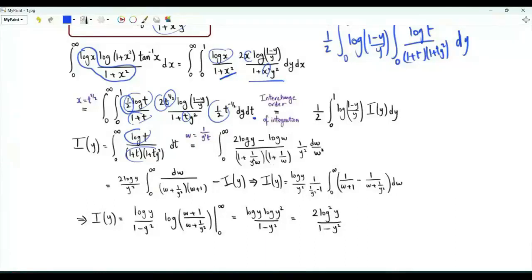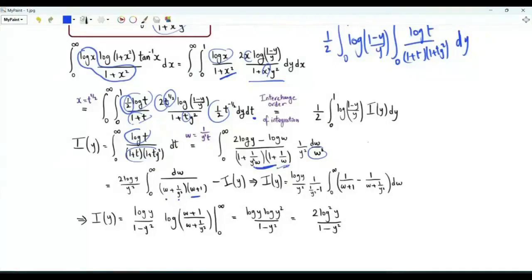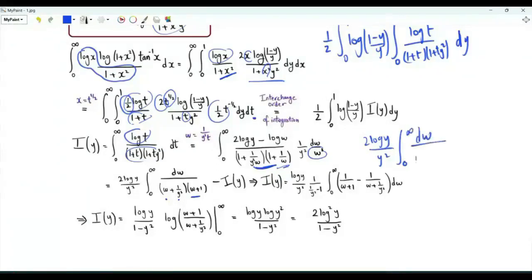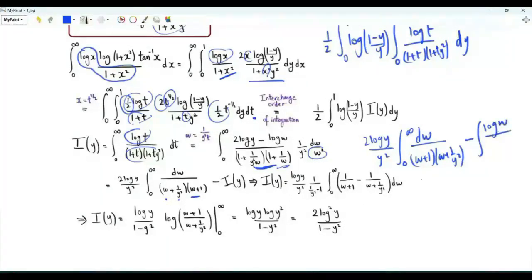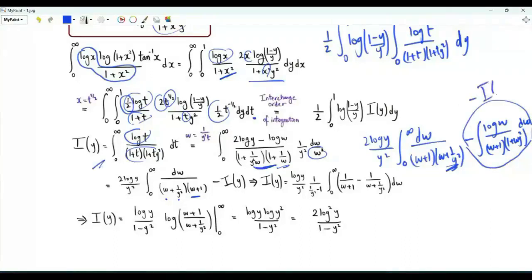The numerator becomes 2·log(y) − log(w). Downstairs we get (1 + 1/(wy²))(1 + 1/w); dt = −dw·y²/... Multiplying these two brackets by w² we get (w + 1/y²)(w + 1). If we split this into two integrals we get 2·log(y)/y² times the integral over positive w of [1/((w+1/y²)(w+1))] minus the integral over positive w of log(w)/((w+1)(1+wy²)). This second part is −I(w).